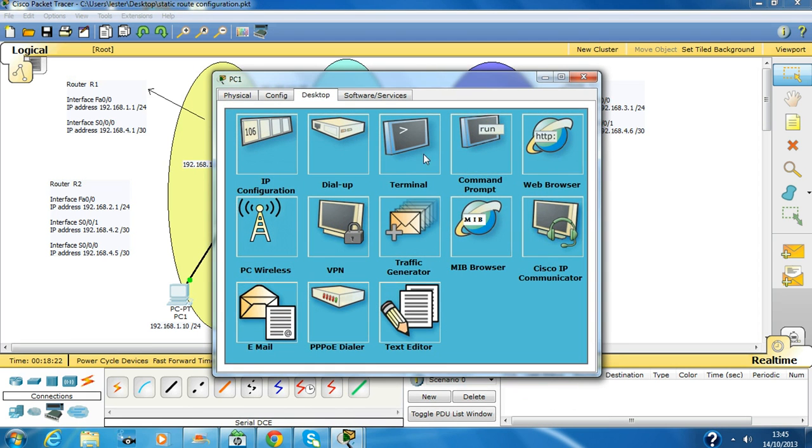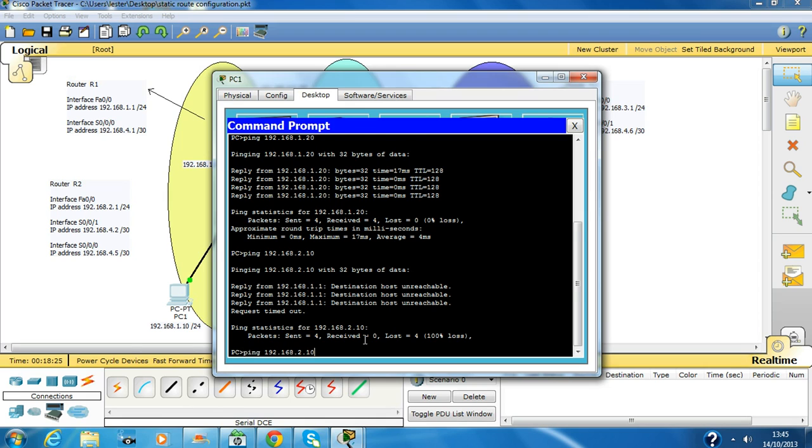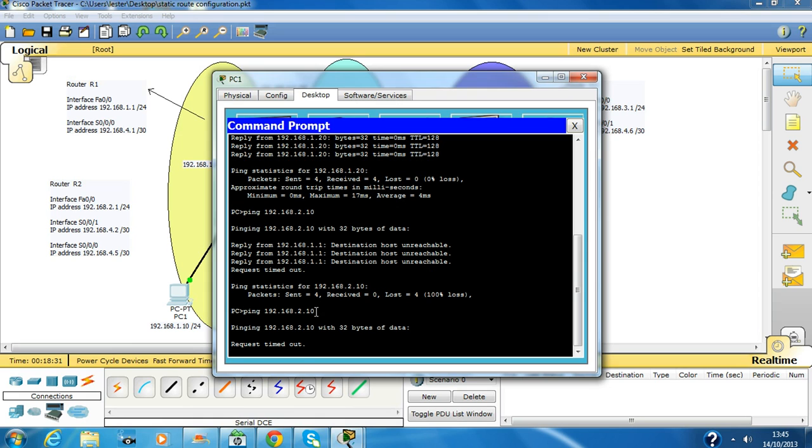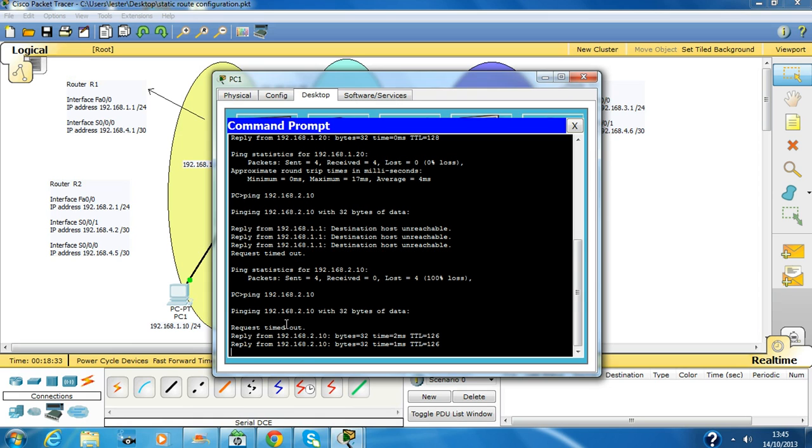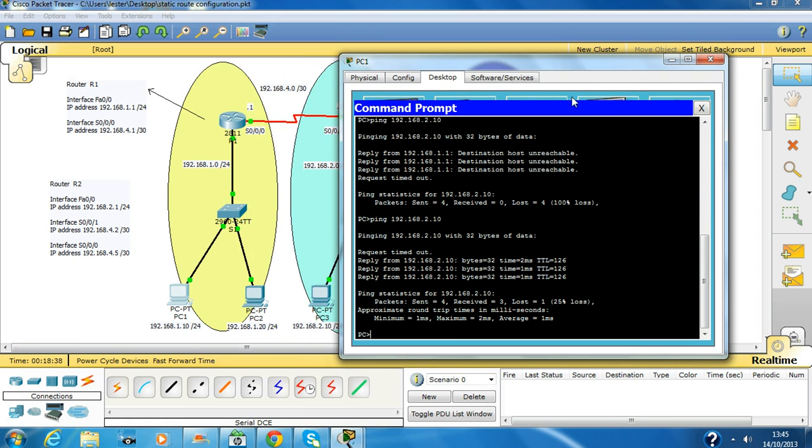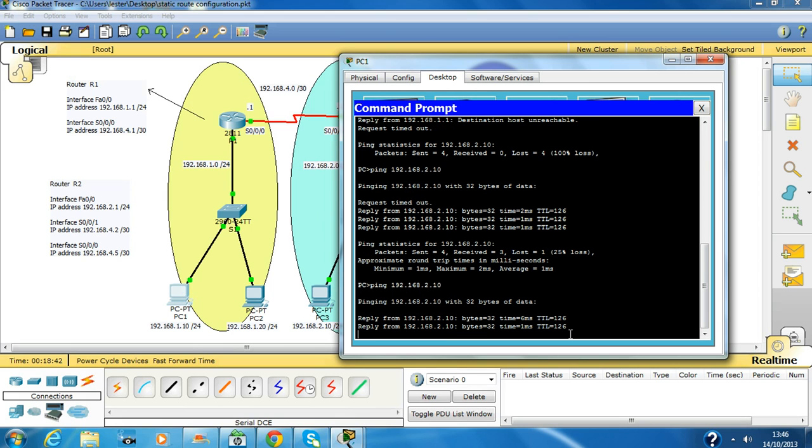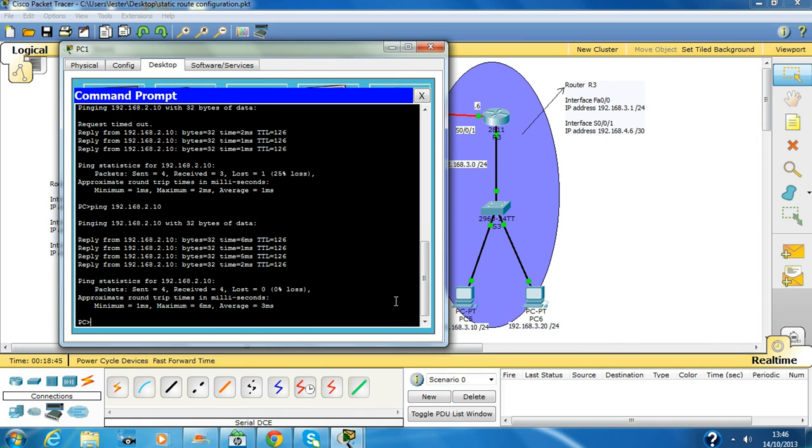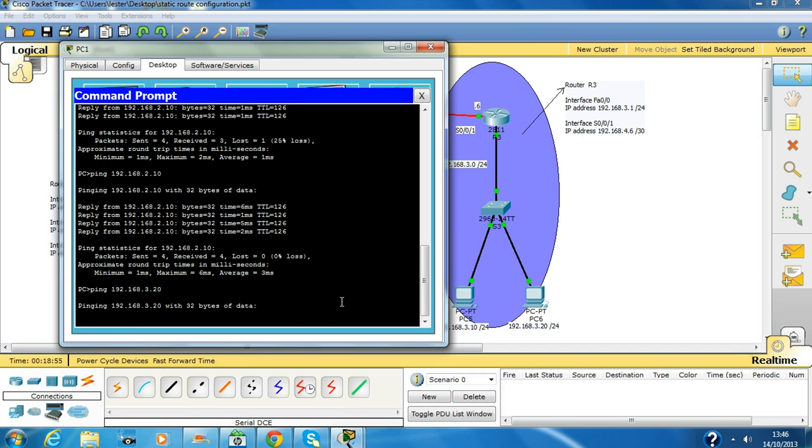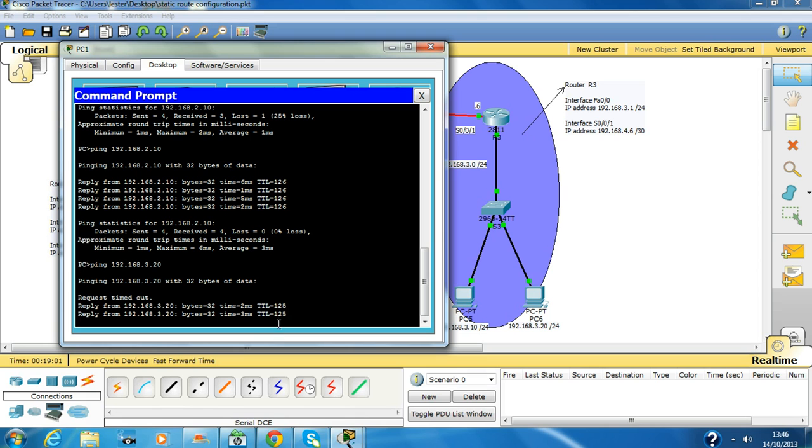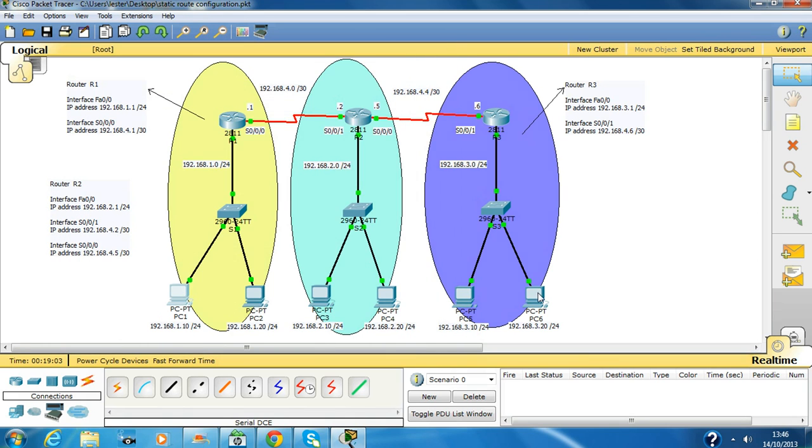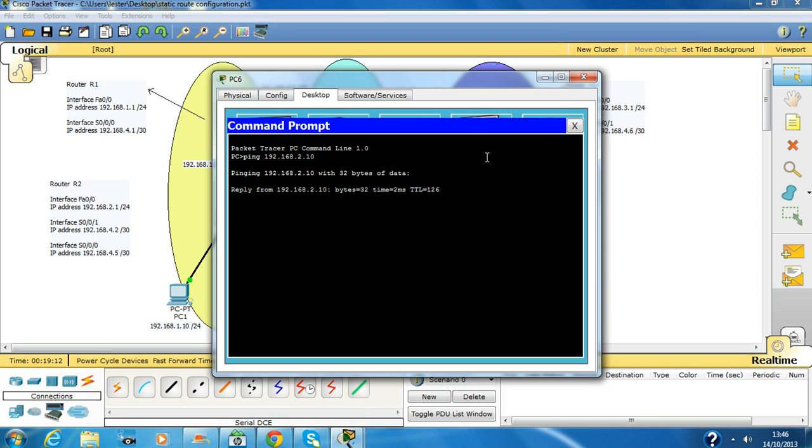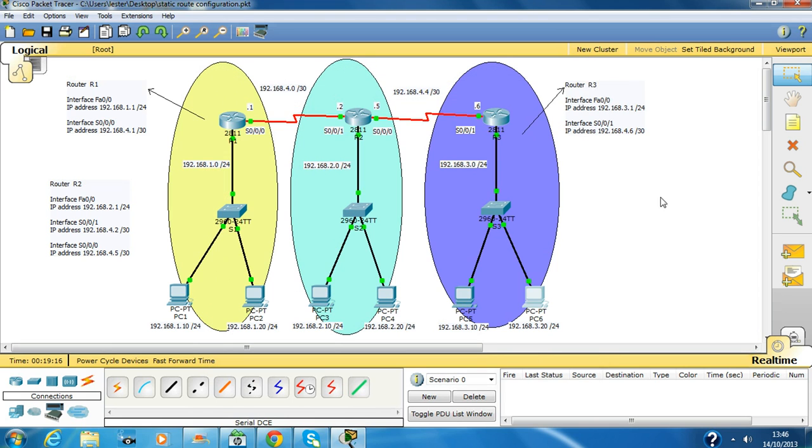Now I should be able to ping. First time it will always come at this request timeout because it's checking for the IP address because it doesn't know about it. So now it should be able to ping this PC. First it will come request timeout and then it will ping. This is okay. Here we go guys, I hope you understood. Have a nice day and don't forget to subscribe or like the video. Thanks a lot.